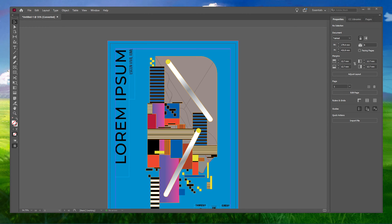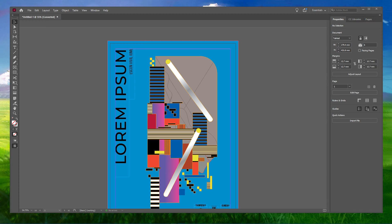What's up guys, in this short tutorial I will show you how to add and edit page numbers in Adobe InDesign. This should be quite an easy tutorial — everything you need will be listed in the description below. To follow this tutorial, you'll need an InDesign document that contains multiple pages.